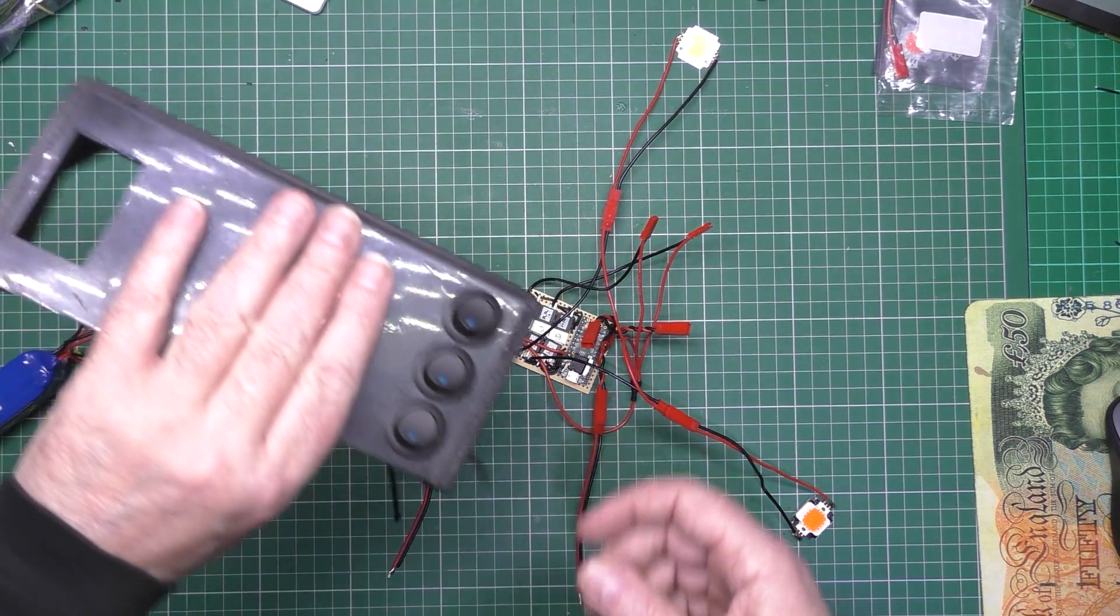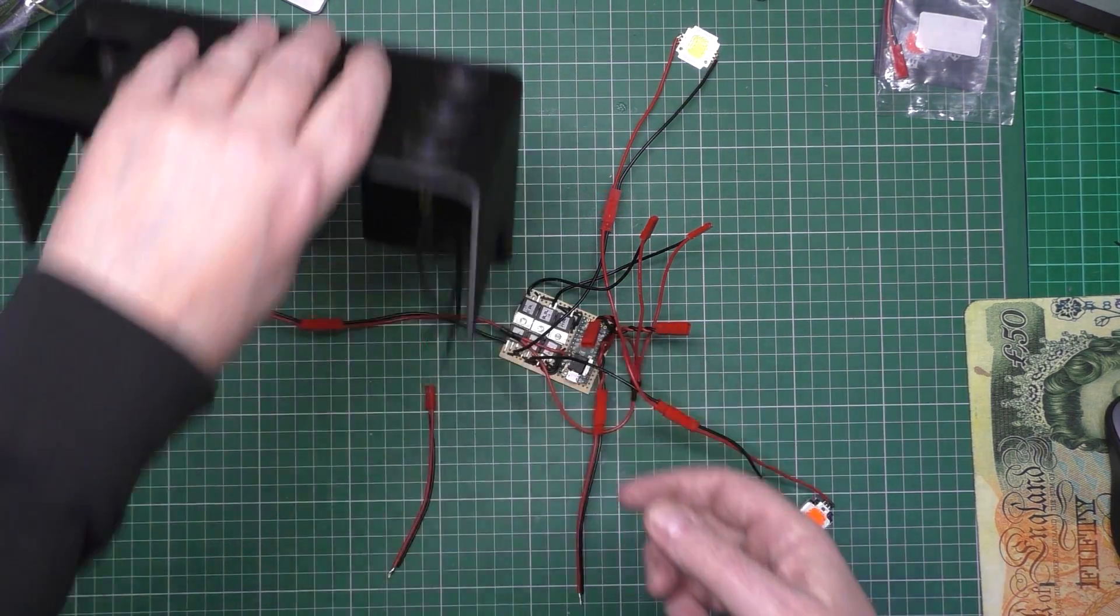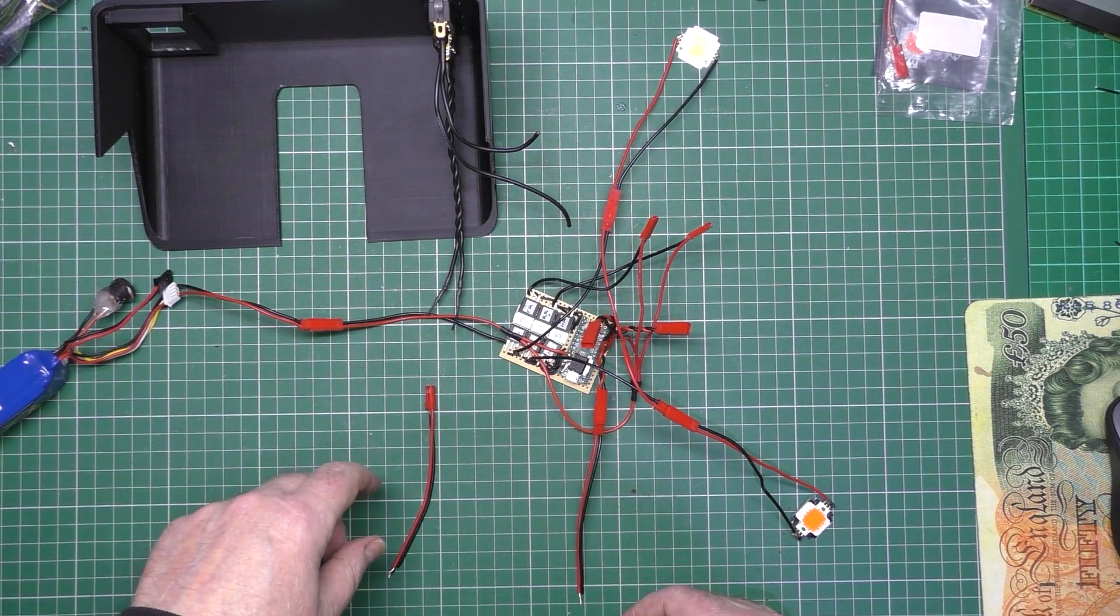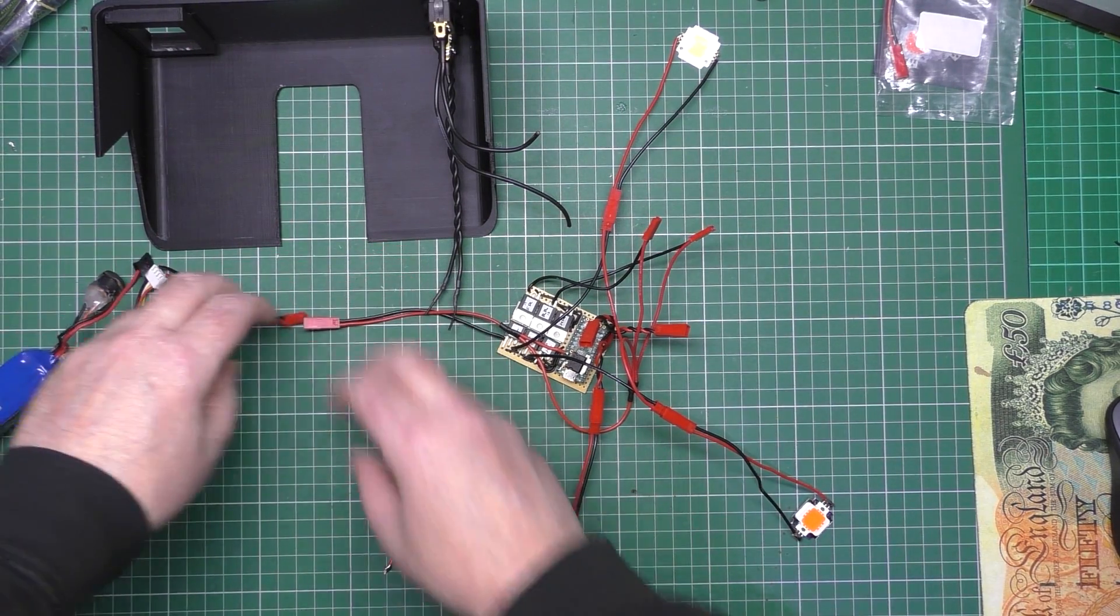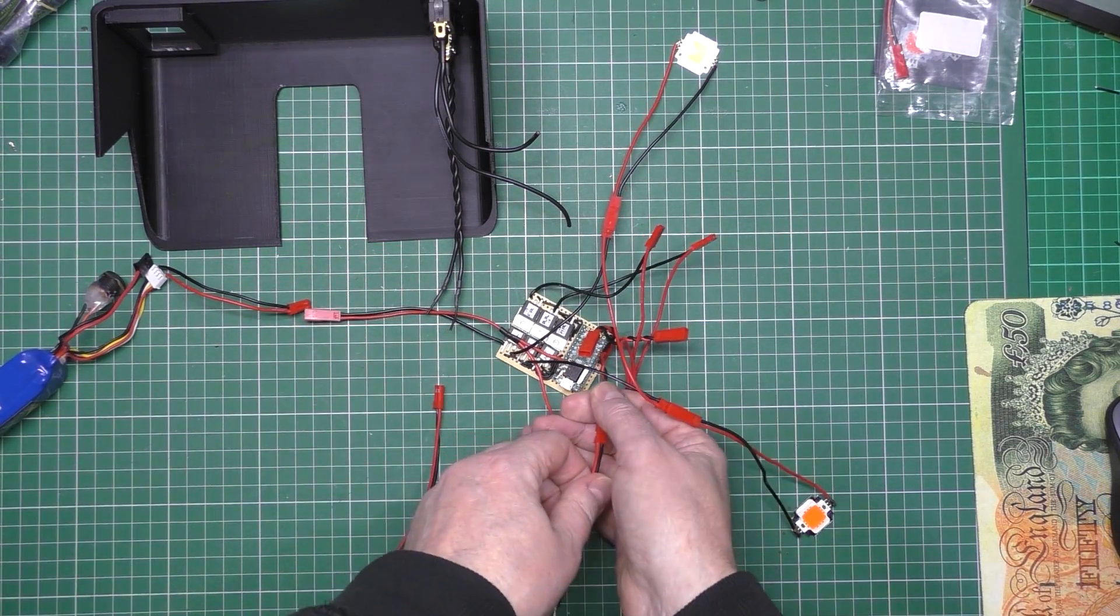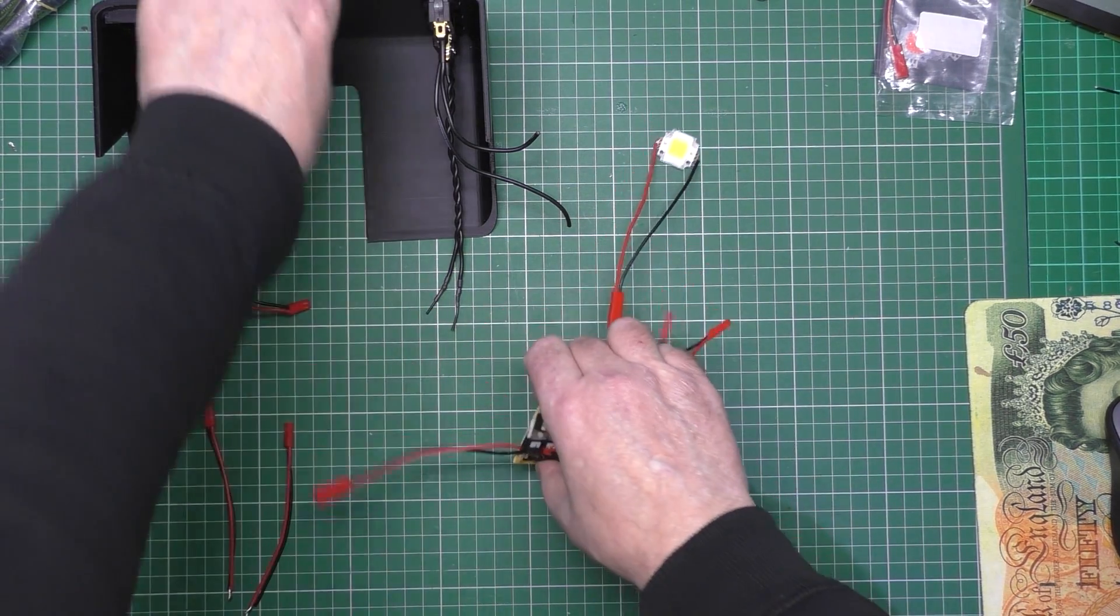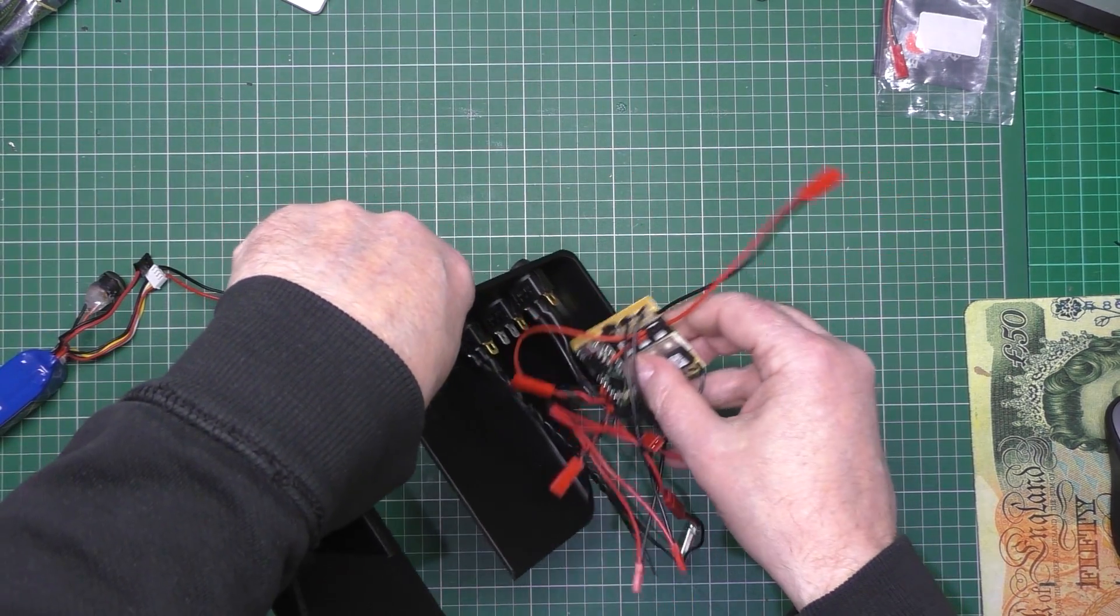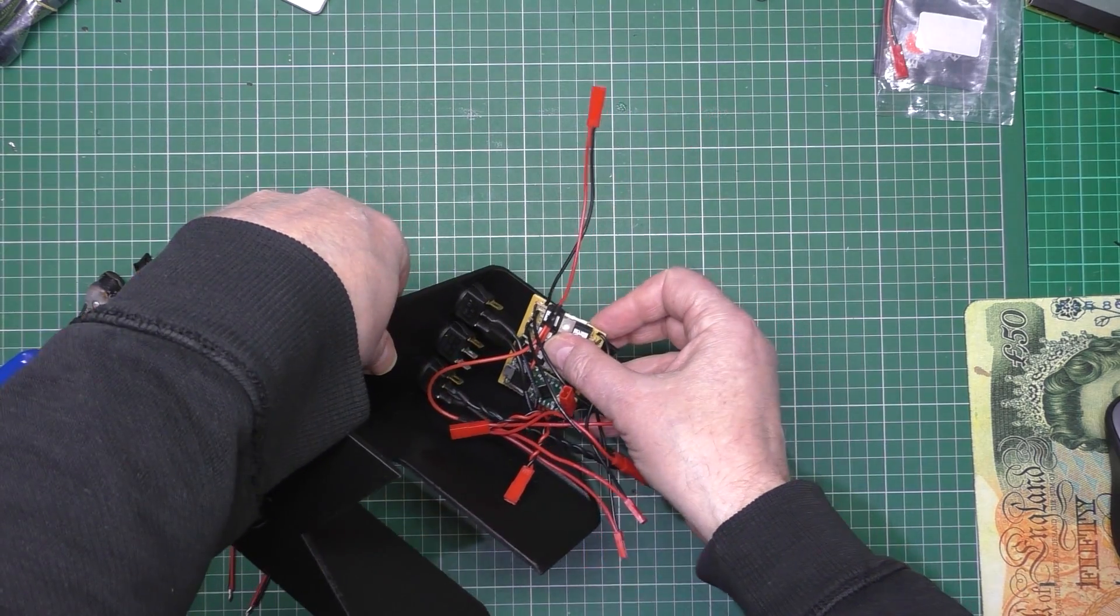So the front one obviously is going in the front and the back's going in the back. So if I unplug that and I unplug that, that's gonna go in there somehow.